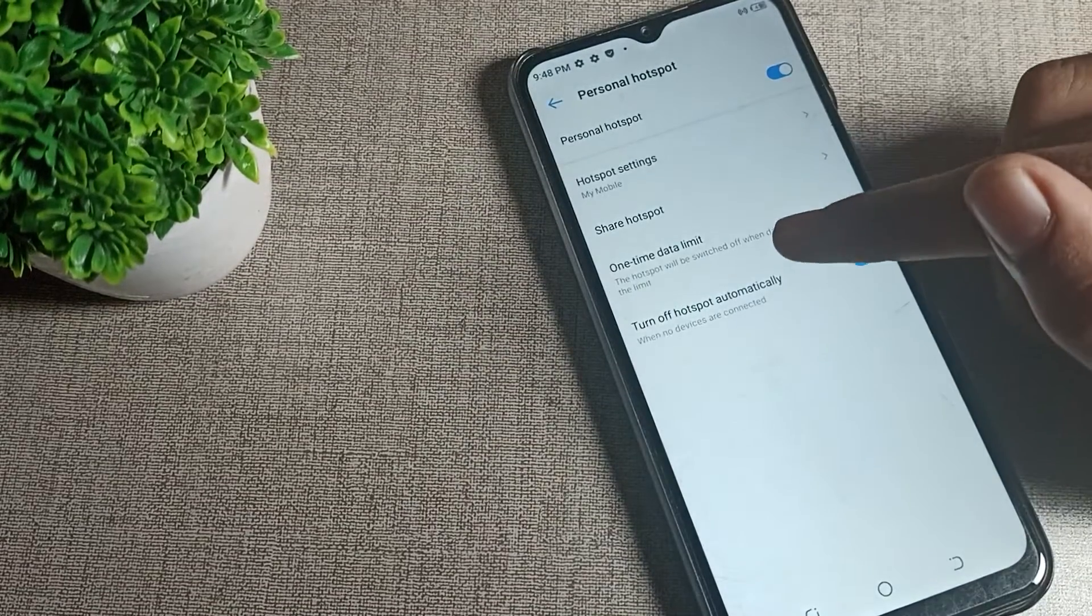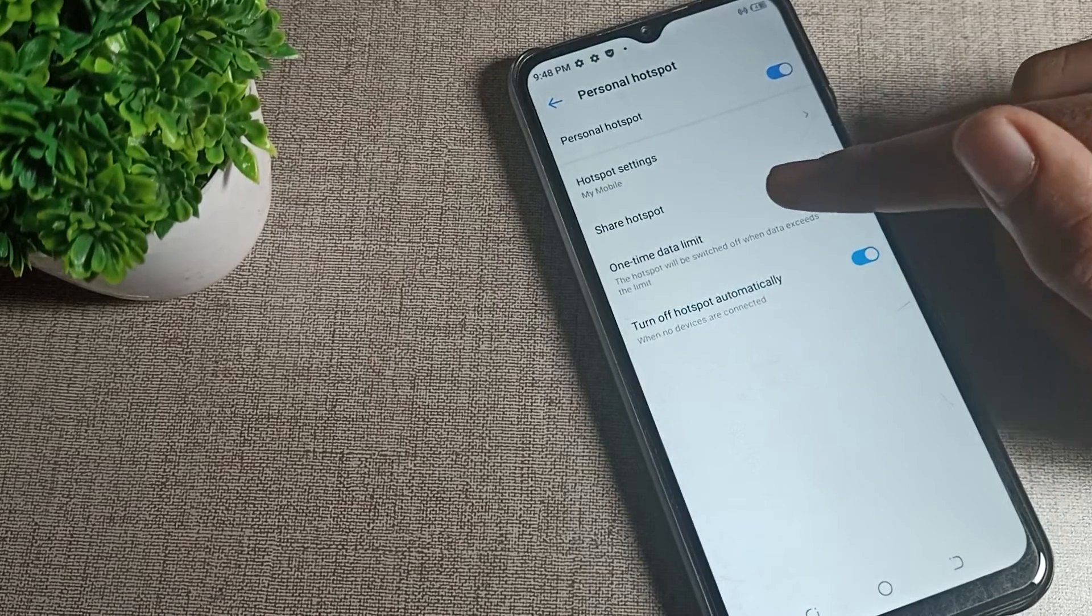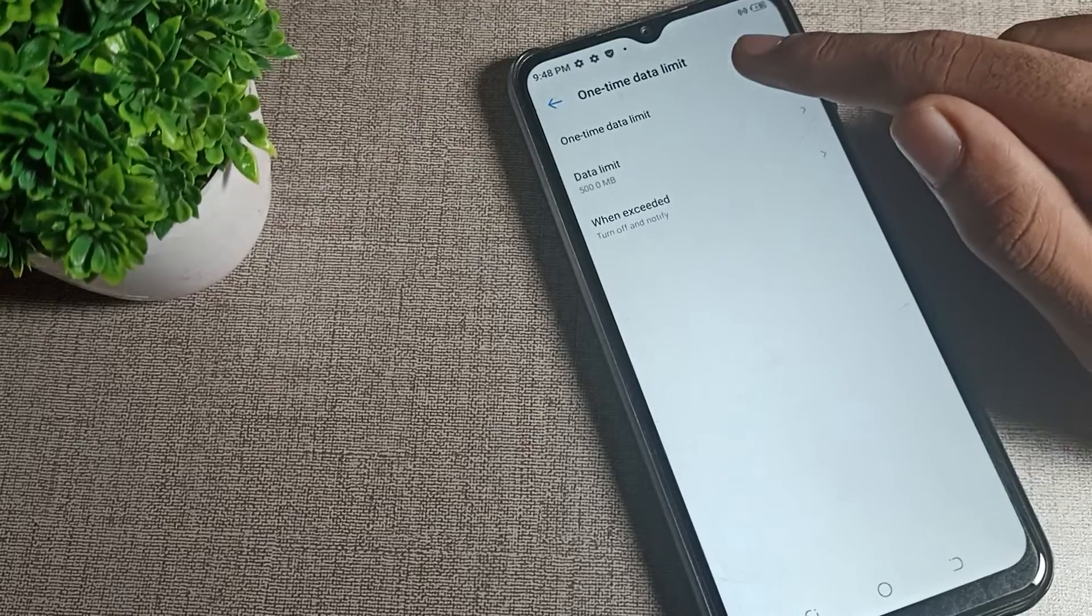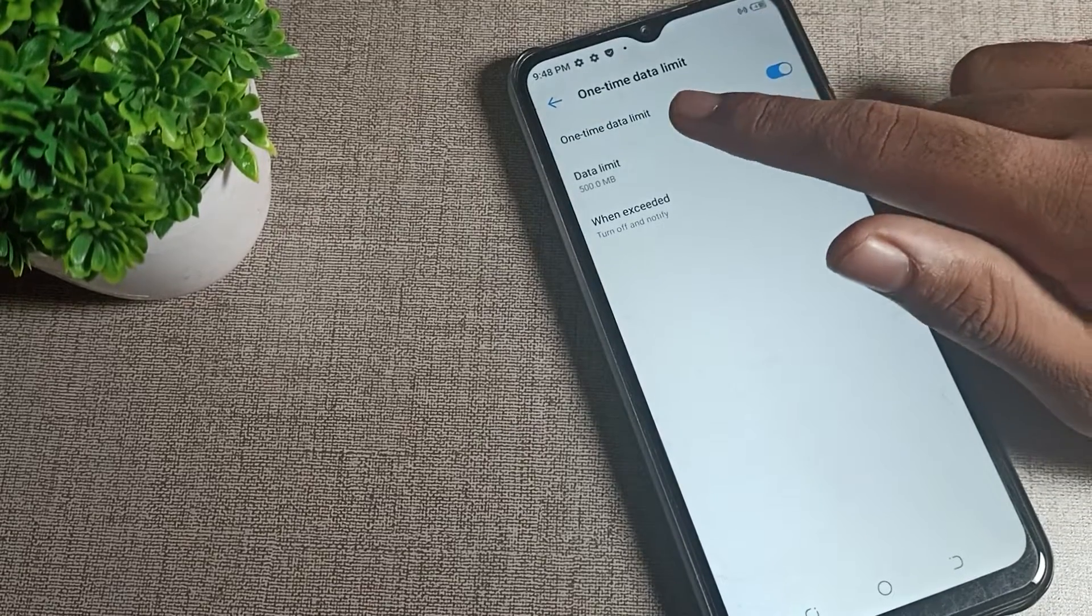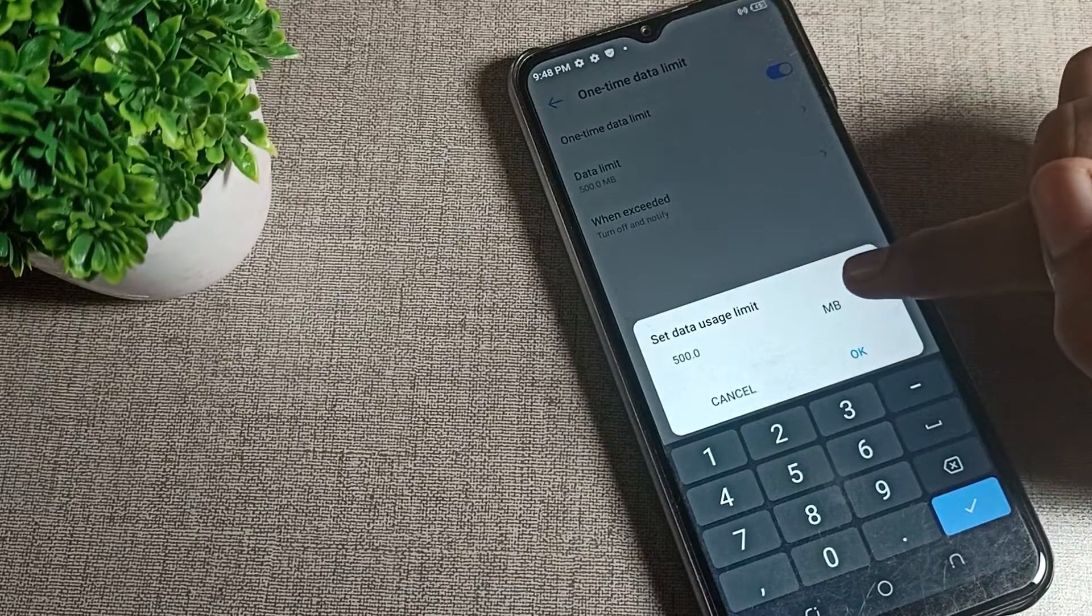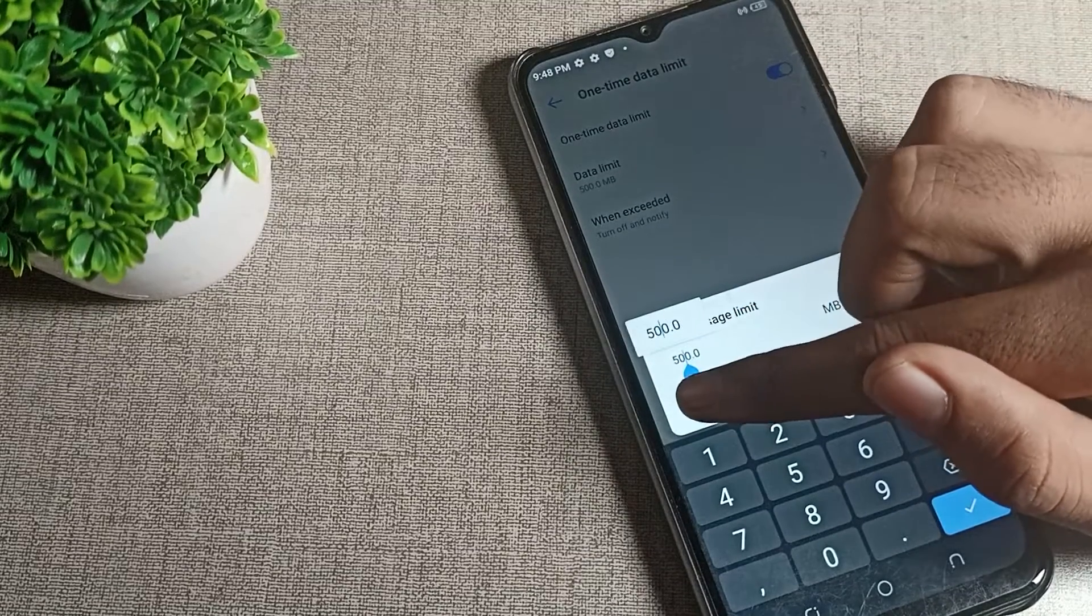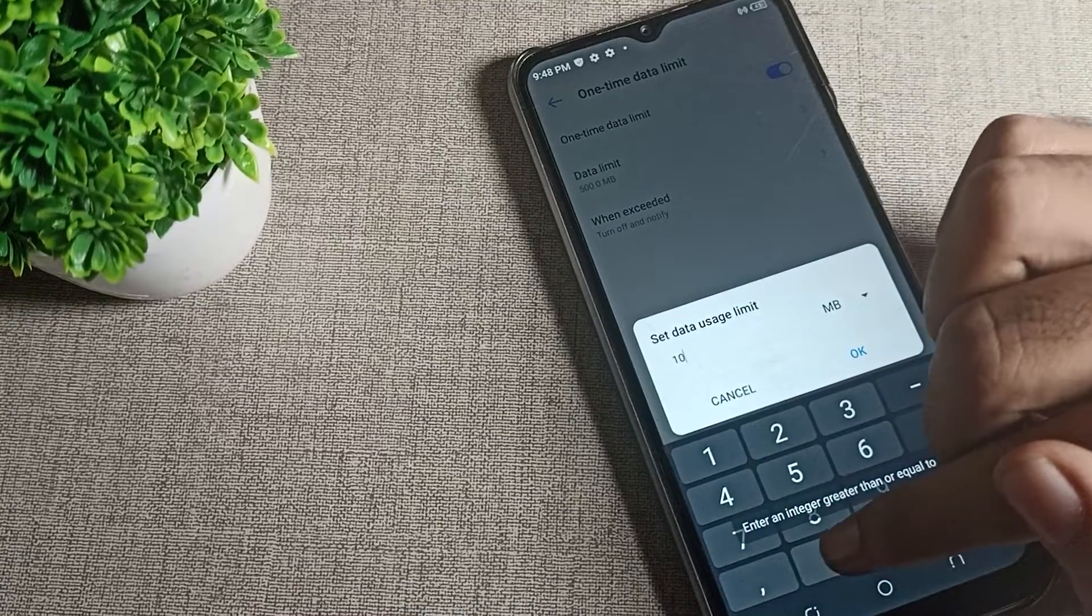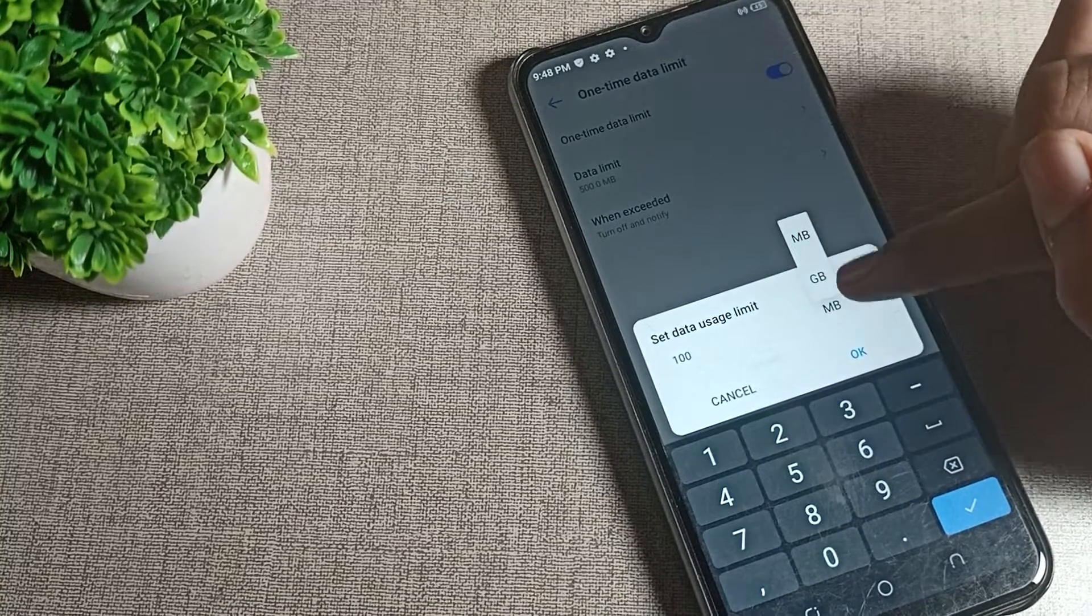You can see turn off automatically hotspot - you can enable and disable from here. One time data limit - tap here. You can turn on and off the data limit from here. You can change the data limit - 100 MB, 1 GB, and so on. You can change it from here.